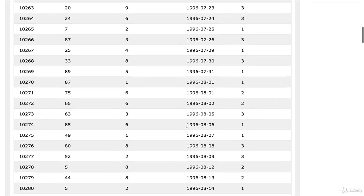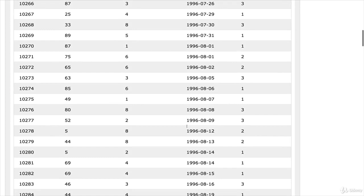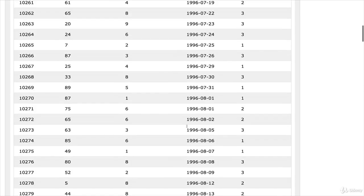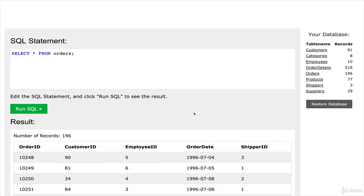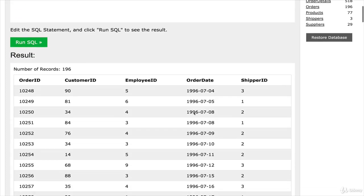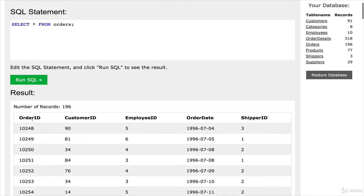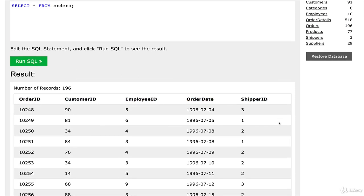So you might be wondering, where is this data coming from in the first place? Very good question. It's pre-programmed in here. So every time you open this in your browser, you have this preloaded data set that you can work with. And just by taking a quick look at our order data, you can see we have things like an order ID, a customer ID, an employee ID, an order date, and a shipper ID.